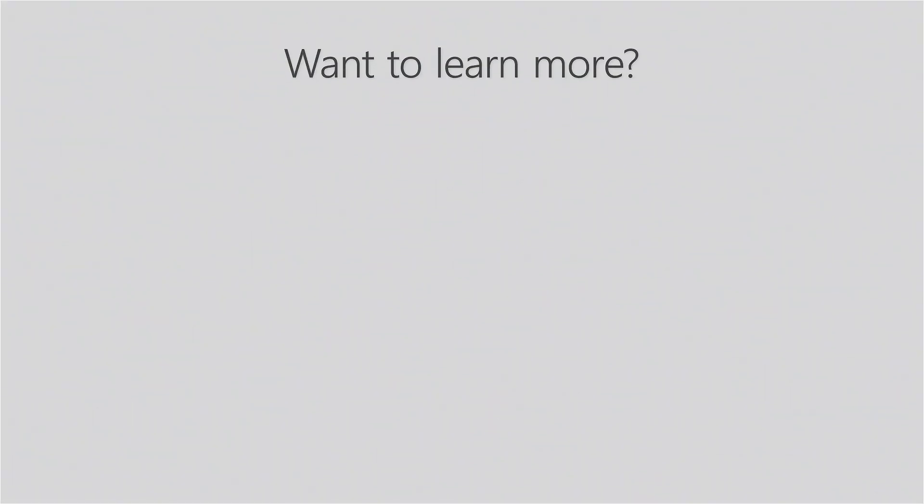Want to learn more? Watch these other videos or check out our website for more information on everything Landsweeper has to offer.